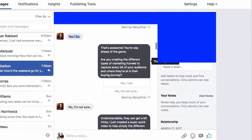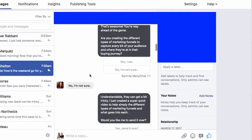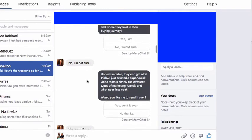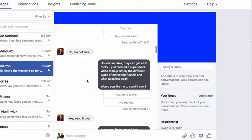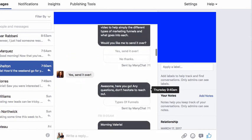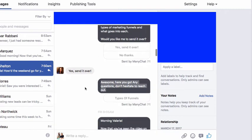You see how I'm sorting this — are you doing this? Okay, good, then this is for you. Are you doing that? Okay, well, then this is for you. We're just branching it down more and more. And when she says no or not sure: perfect, understandable — they can get a bit tricky. I just created a super quick video that helps simplify the different types of marketing funnels and what goes into each of them. Would you like me to send it over? She says: yes, send it over. Awesome, here you go — any questions, don't hesitate to reach out.